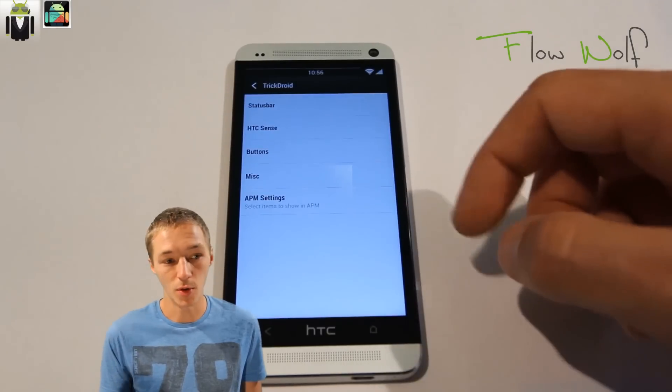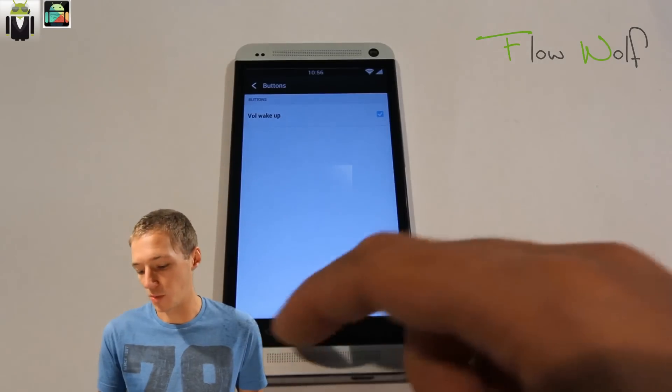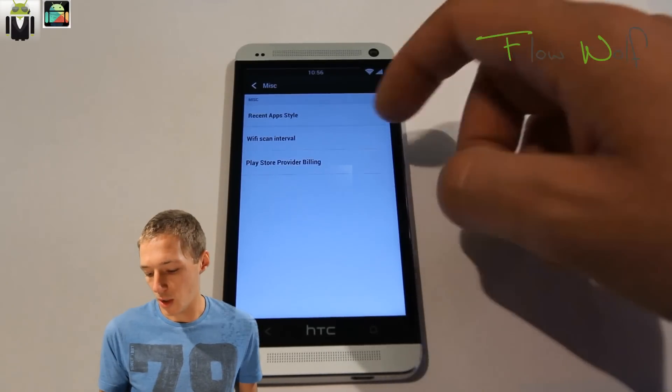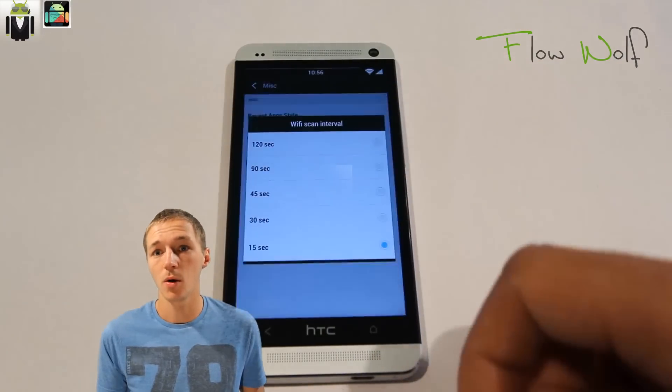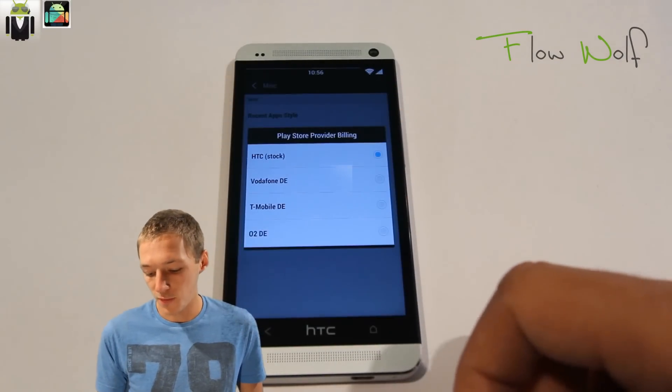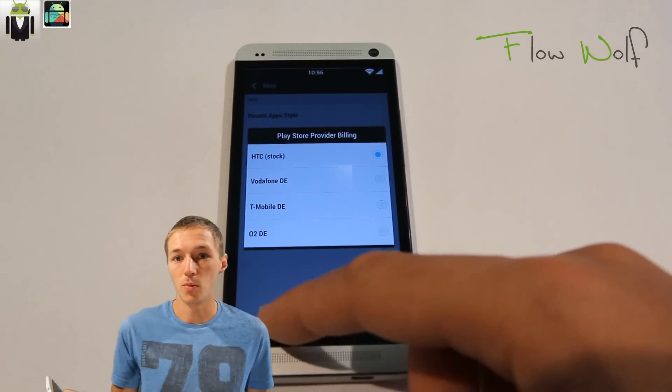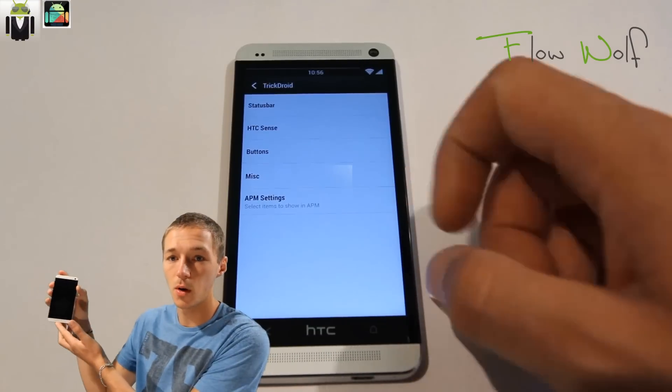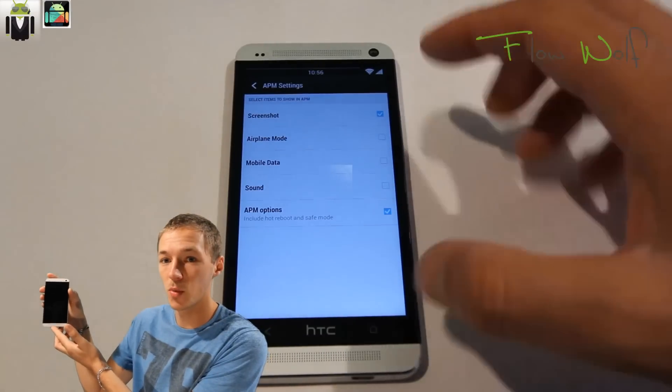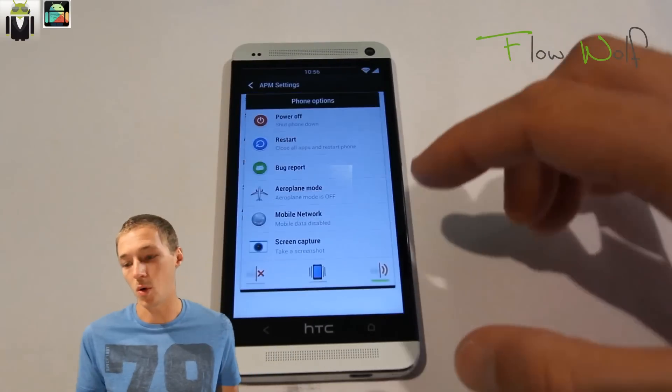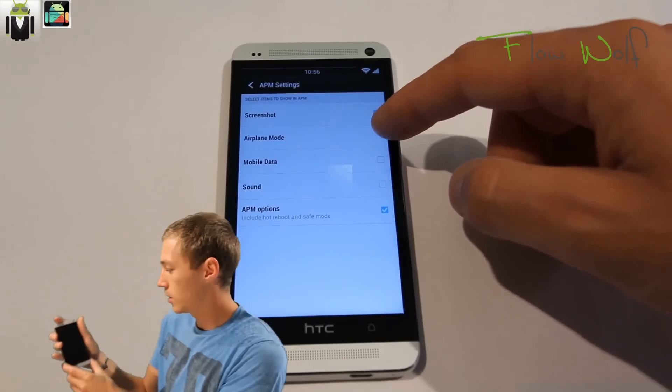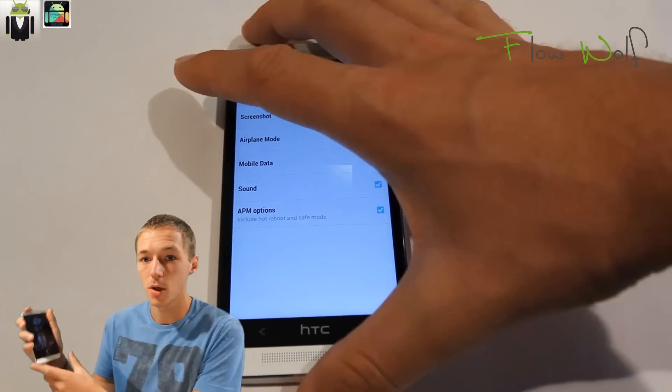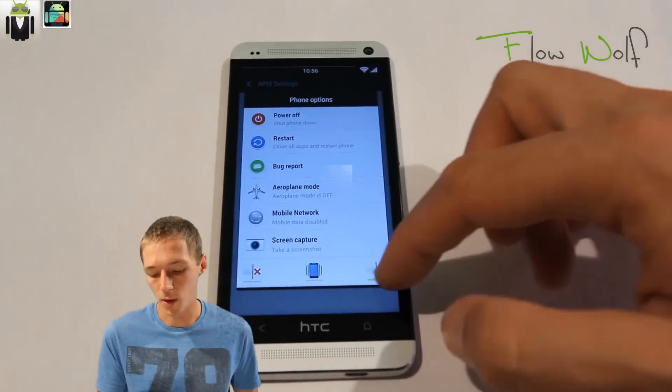When you go back, you have the HTC Sense TrickDroid option. You can select the clock app options and weather app options—this is when you select the app for clicking which app it launches. Then you get the buttons option, volume wake up, so you turn the screen on. You just press the volume up and it turns on the screen.